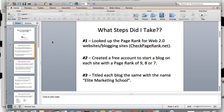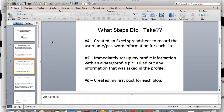When people see the name Elite Marketing School, they know exactly what they're getting. The fourth step I took was I created an Excel spreadsheet to record the username and password information for each site, which is really important to keep up with your information. There are a lot of things you're going to be doing online for your business, and if you don't keep track of these things, you're going to forget usernames and passwords. I encourage you to do that.